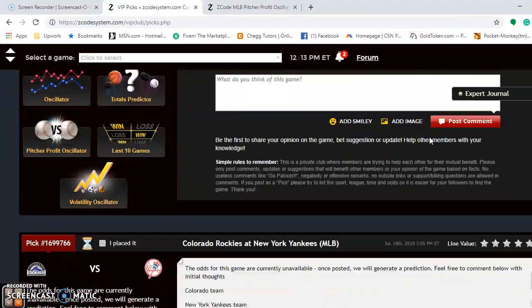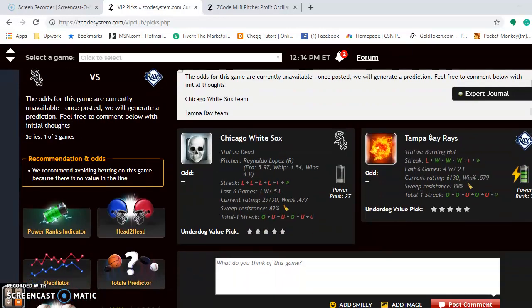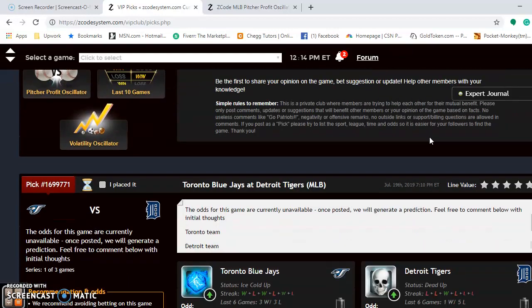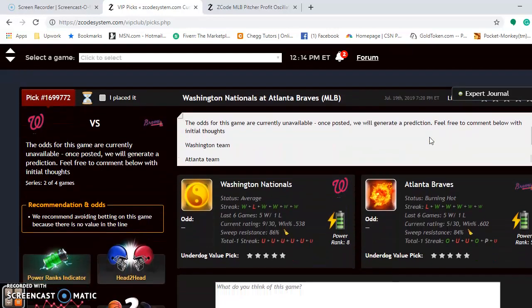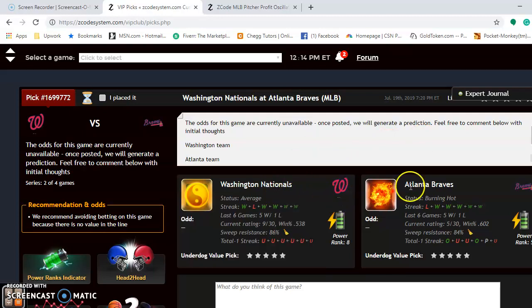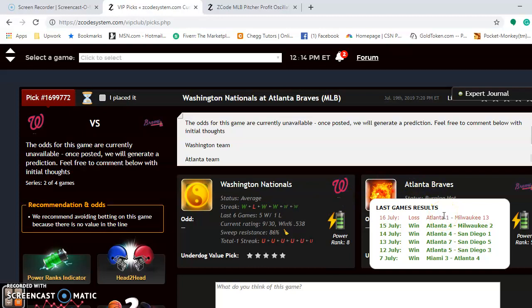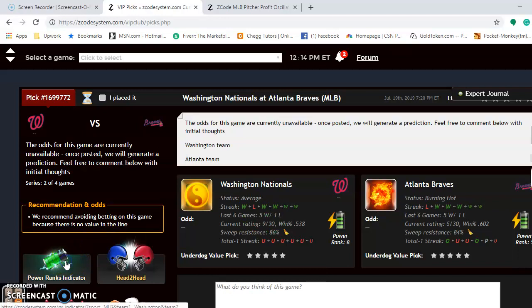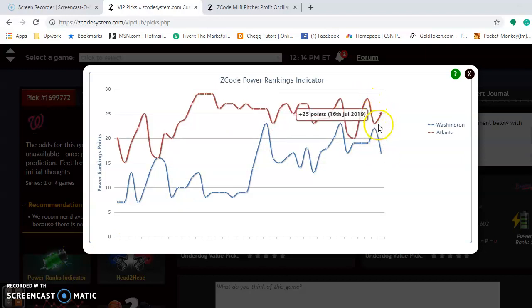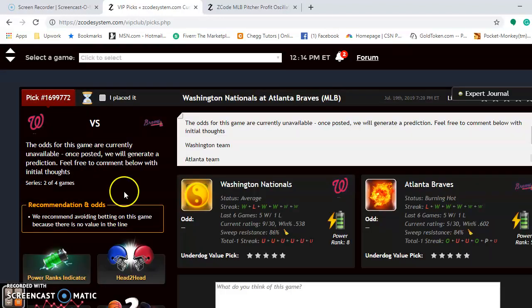Now going back down through some of the other games — I had to scroll back up to get to the Pitcher Profit Oscillator, but now we're going back. The next matchup I wanted to examine is the Nationals and the Braves, the top two teams in the National League East. The Nationals are average at the moment, though they've won five out of their last six. The Braves are burning hot — they have also won five out of their last six, although they're coming off a bad 13-1 loss to Milwaukee. The Power Rankings Indicator shows Washington has trended down a little to plus 17, while the Braves are back up to plus 25, holding a solid lead in the division.